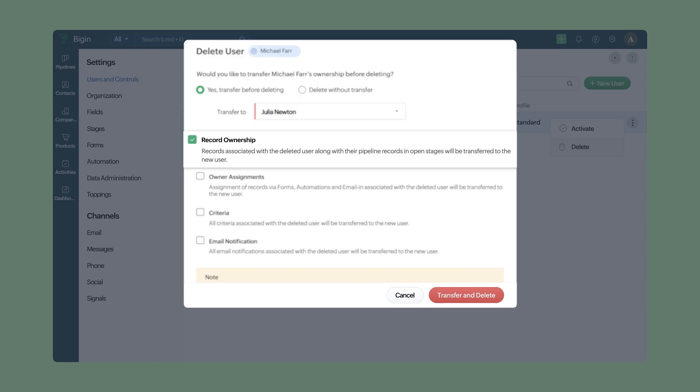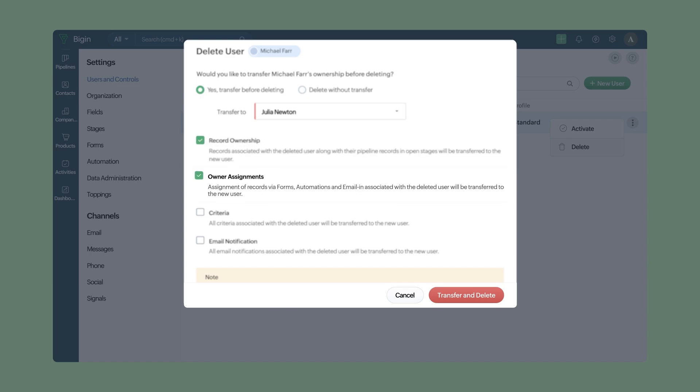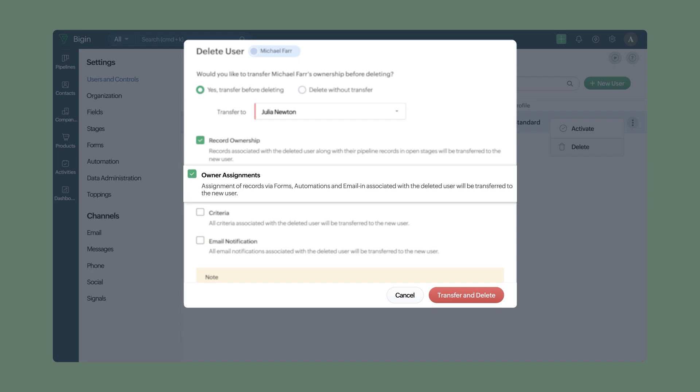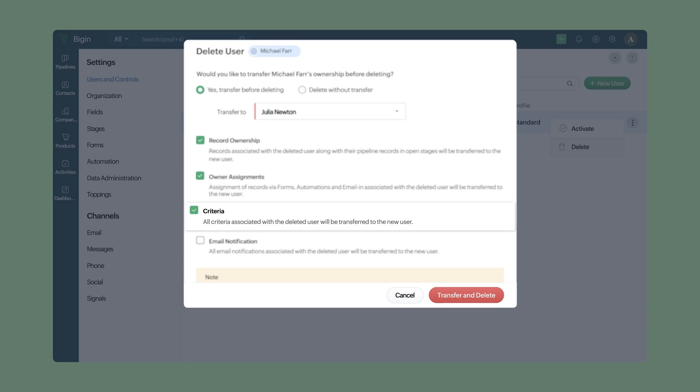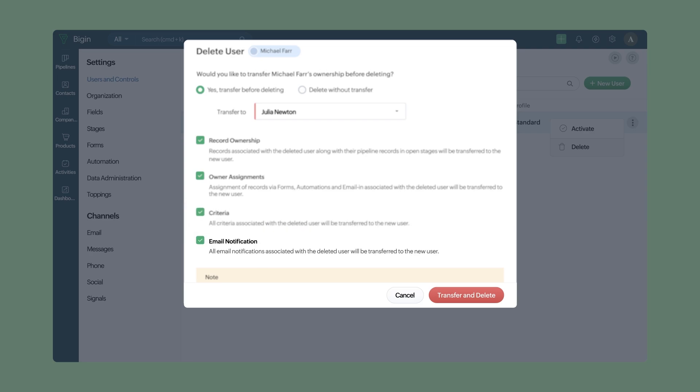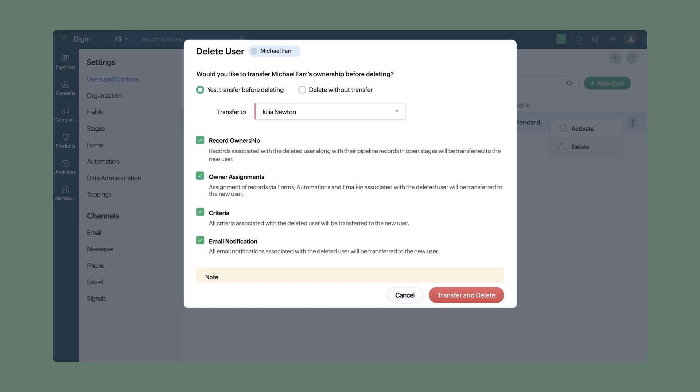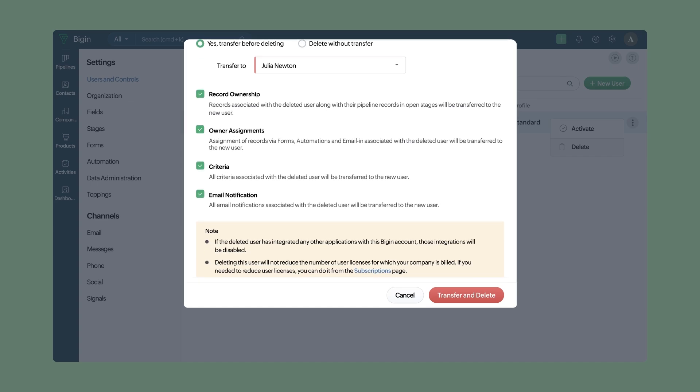Now you can transfer the records associated with the deactivated user, including their pipeline records in open stages and updates. If there are any automations set to assign records to the deleted user via forms, workflow, or email, they will all be transferred to the new user. Additionally, all the criteria and email notifications will be transferred automatically. Just click on transfer and delete.